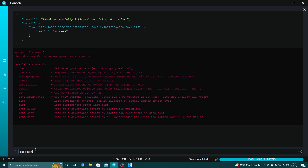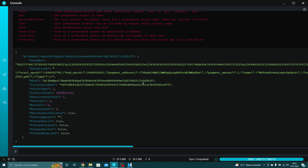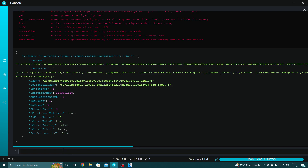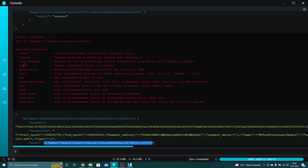Gobject list will show all of the proposals on the network, which is currently one. As you can see, this object has a hash starting with an A, and with this hash you can do everything. So if we want to see all the details from this proposal, I need to copy the hash.